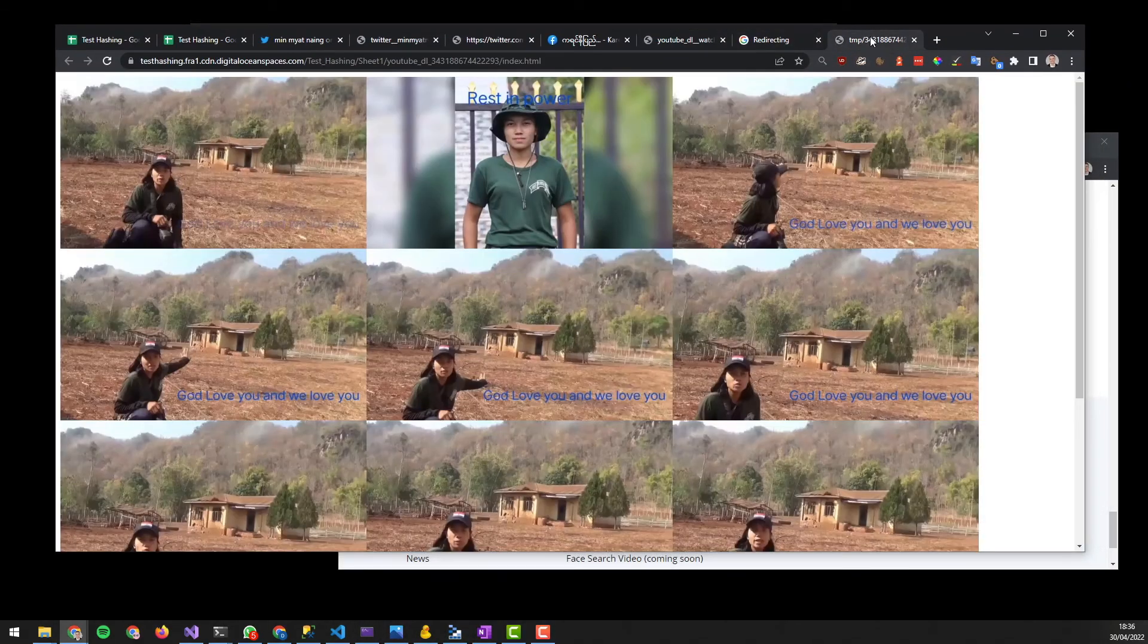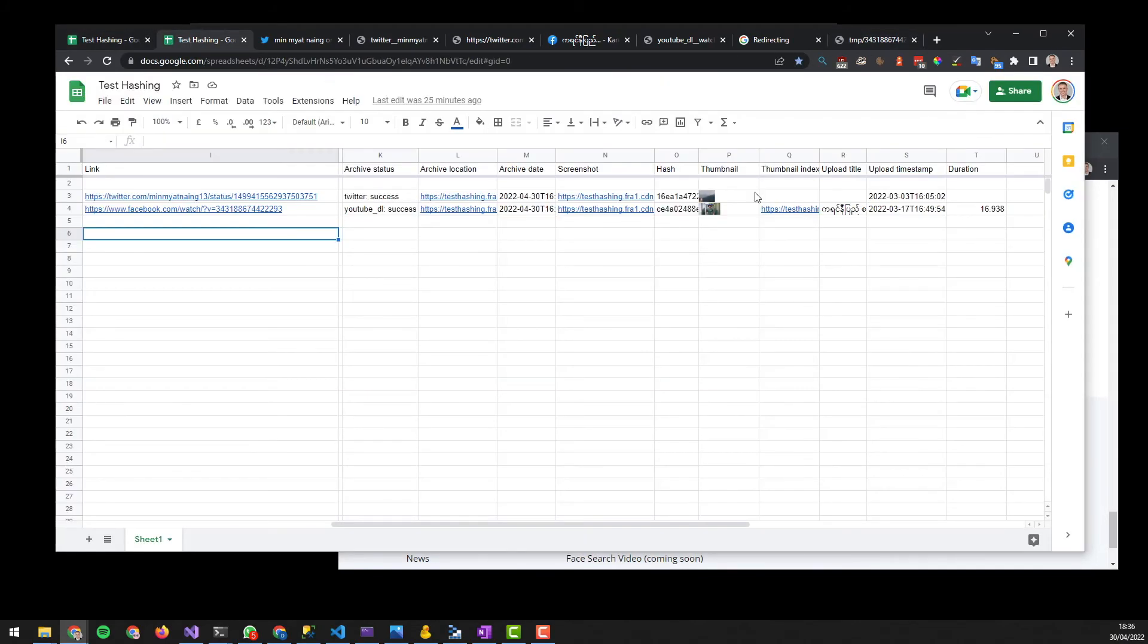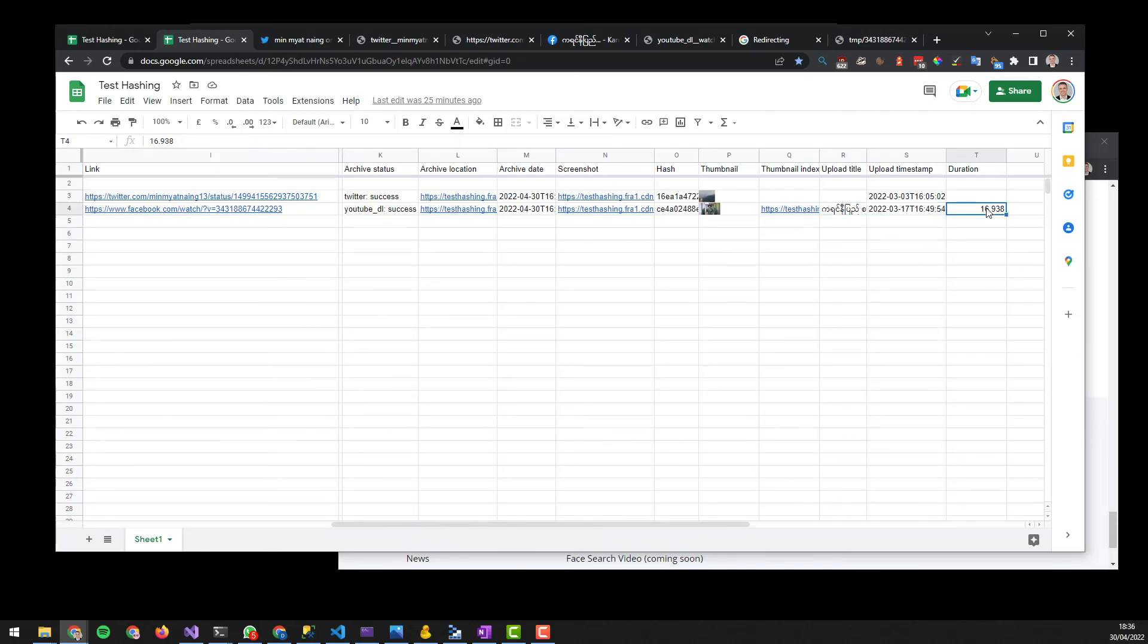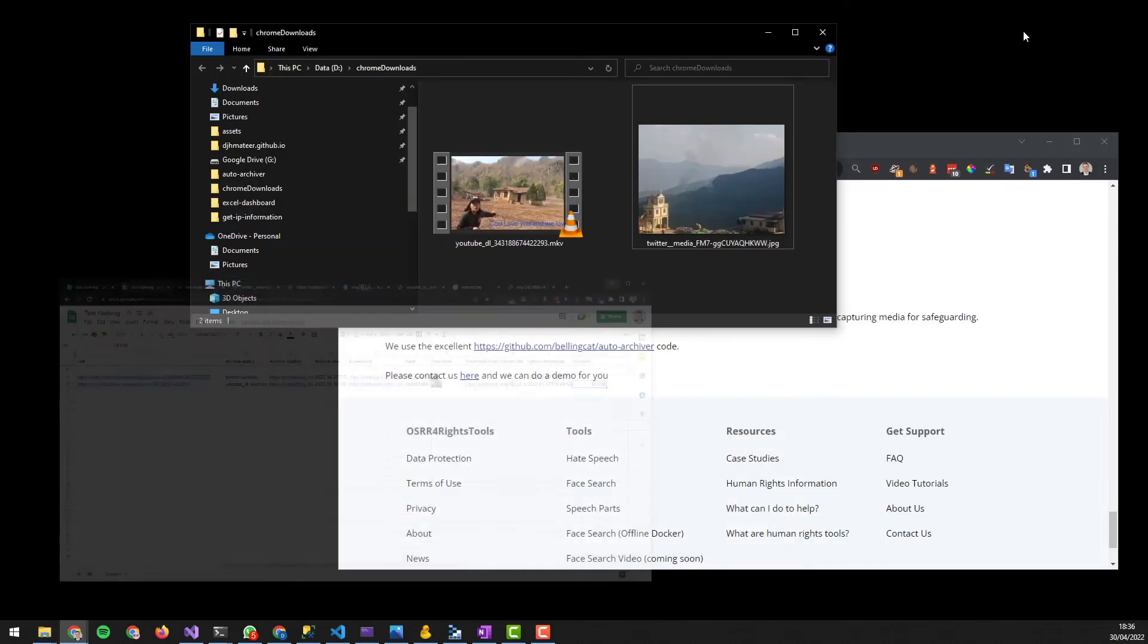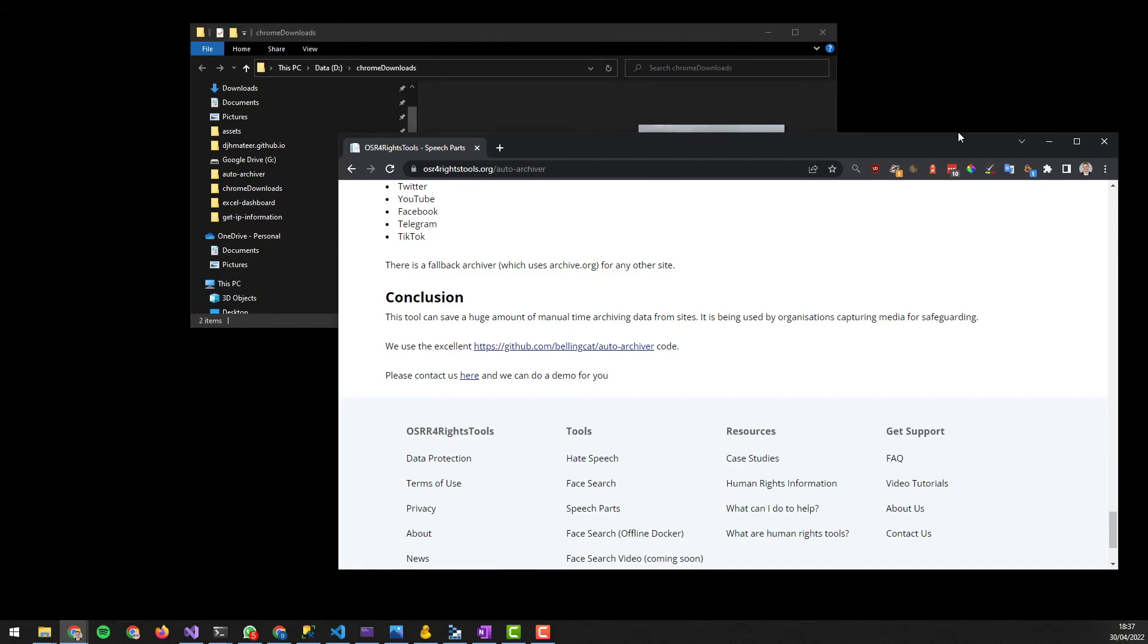We also save for videos a thumbnails to make it easy to see what's in that video, and we save the title and the duration as well. In summary, this tool can save a huge amount of manual time archiving data from sites. It's used in production at the moment, and if you'd like a demo please get in touch with us.